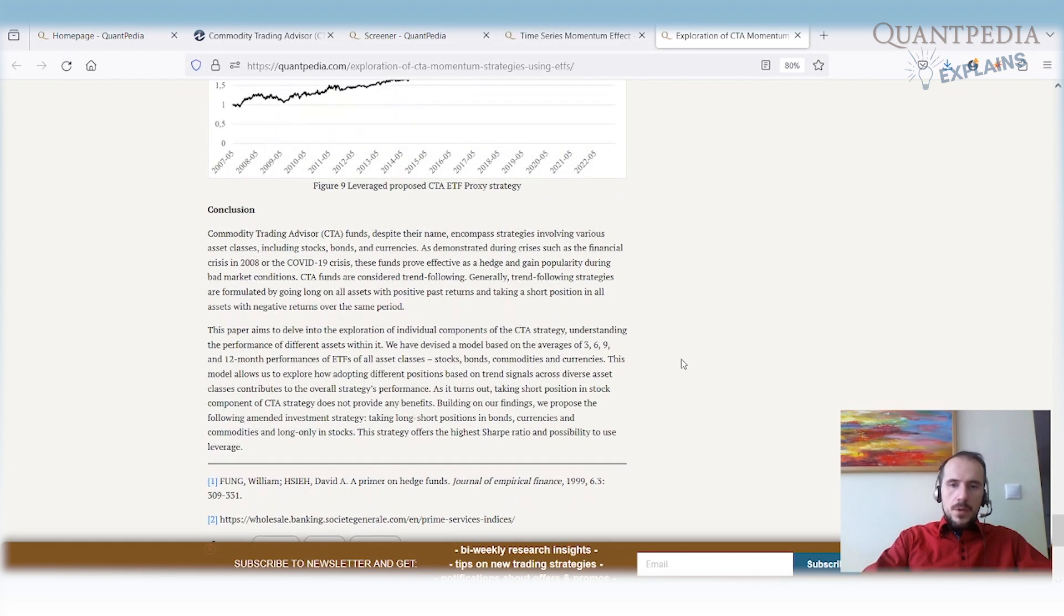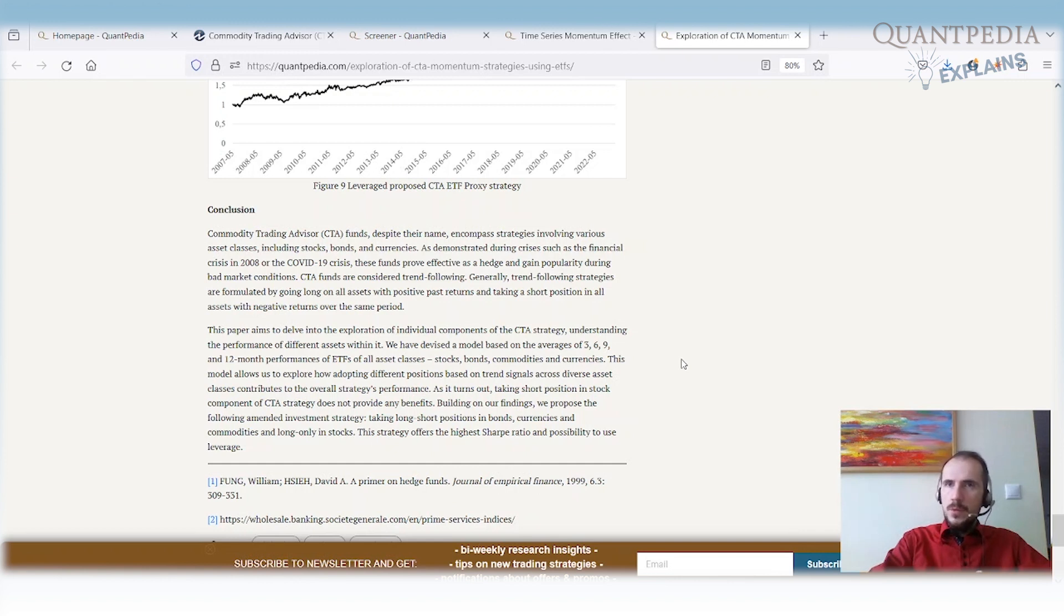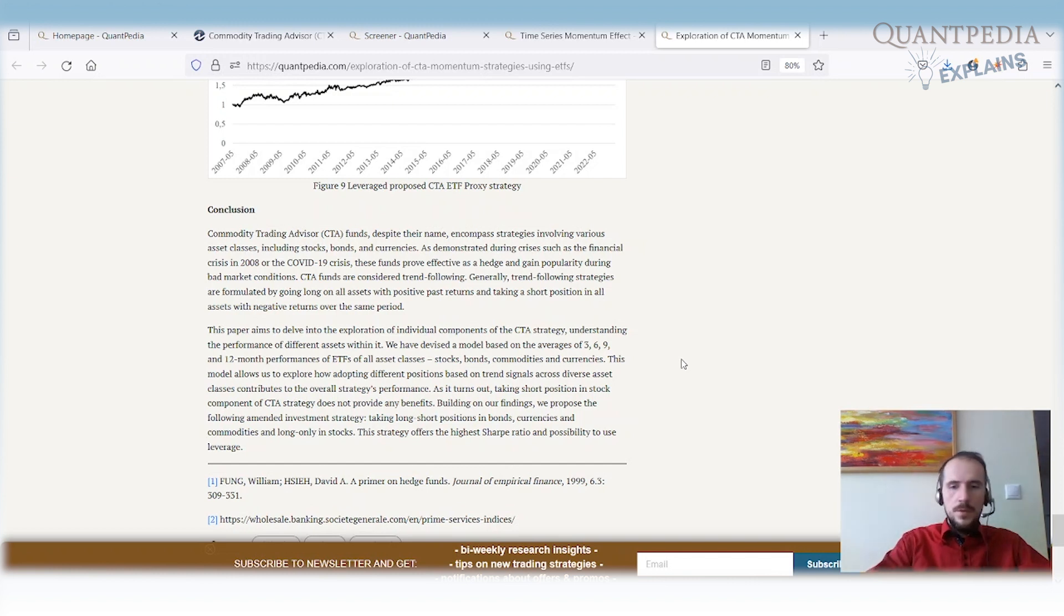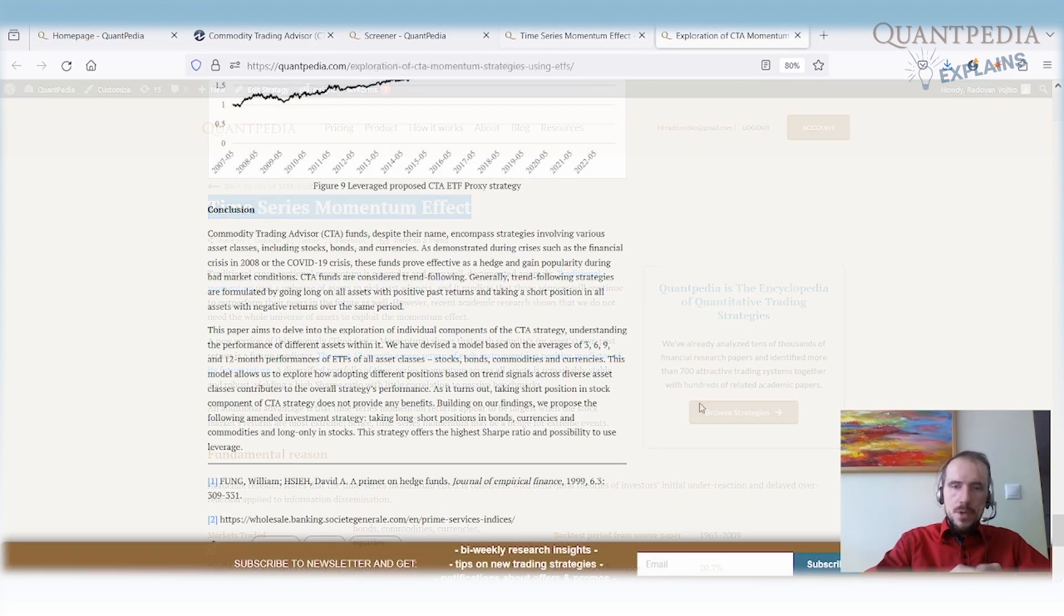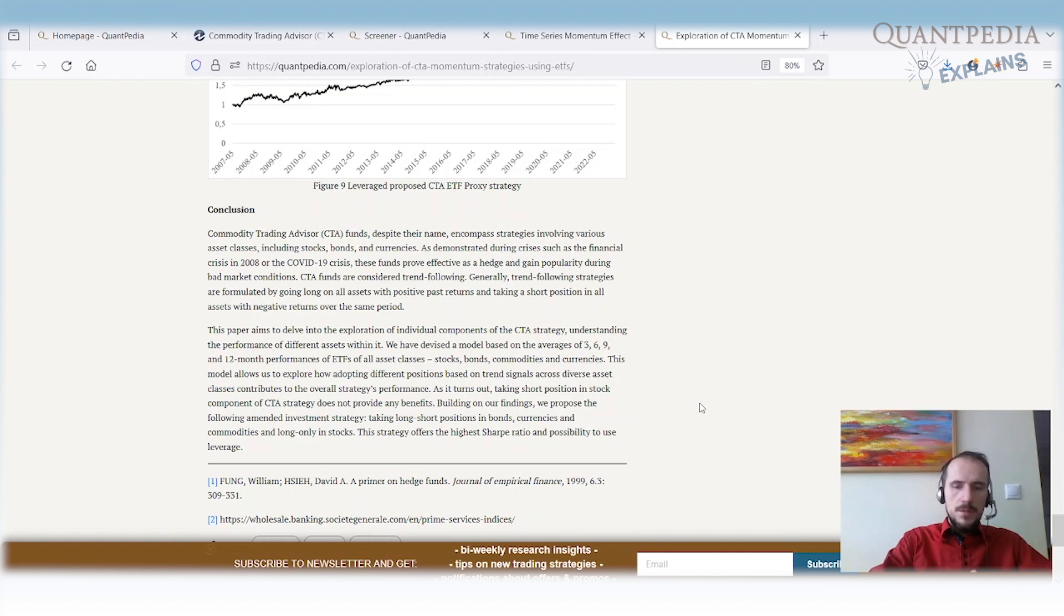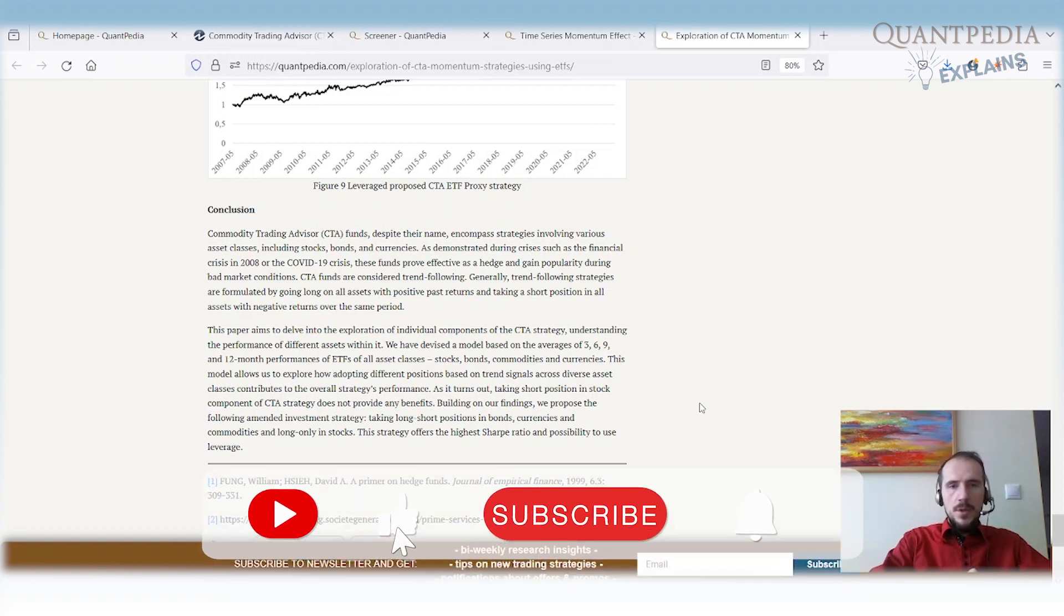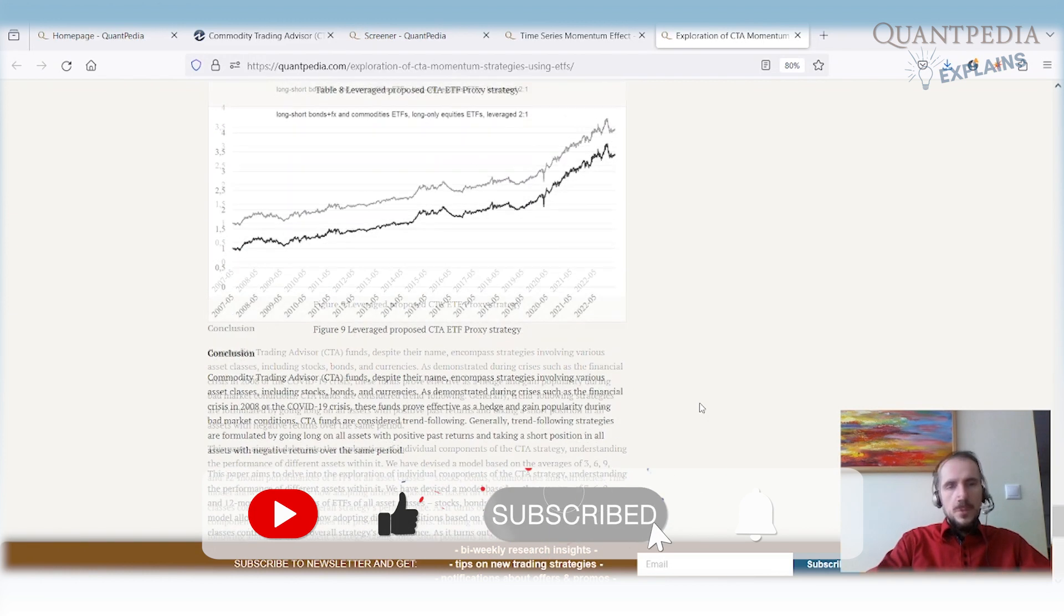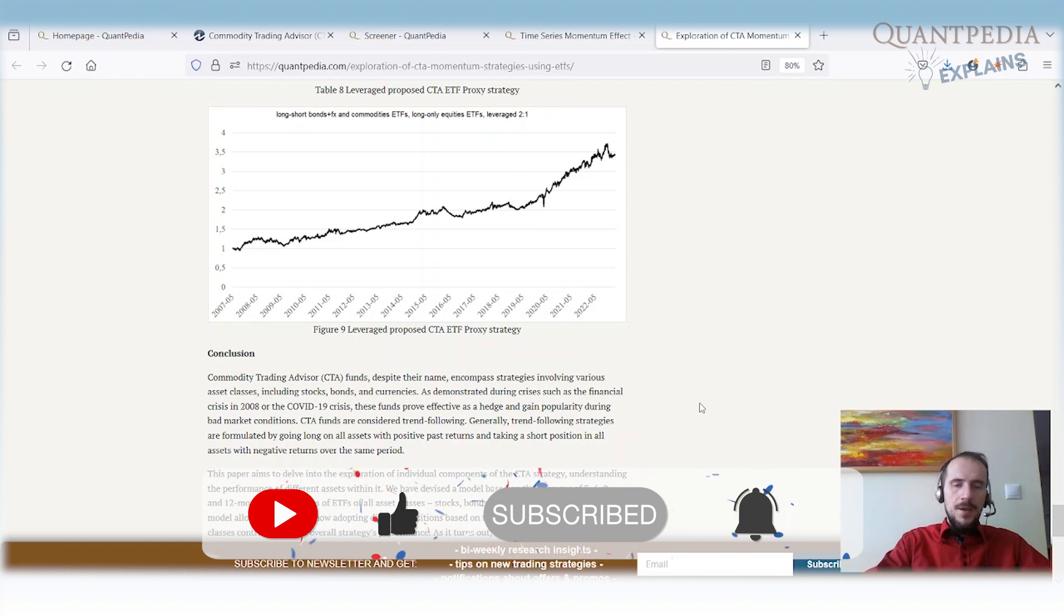I hope that you liked our video and how we amended CTA proxy strategy. Once again, I want to do a short recapitulation. We tried to explain how CTA strategies work. You can find the original CTA strategy for futures on our webpage. Here, we tried to build the proxy using ETFs because it's easier to find the data and sometimes easier to execute. We tried to improve this basic time series momentum strategy by removing the short only leg of momentum strategy for equities, and then we used leverage and presented the final strategy.